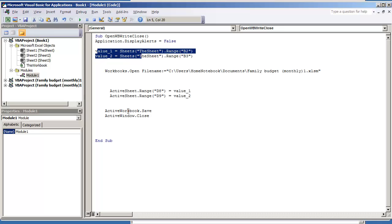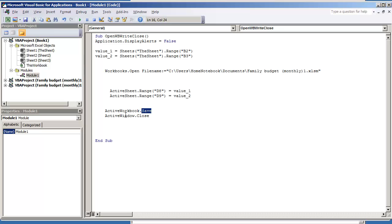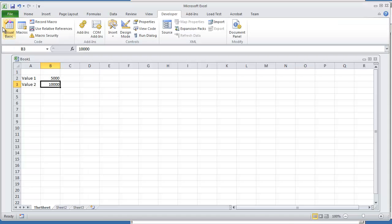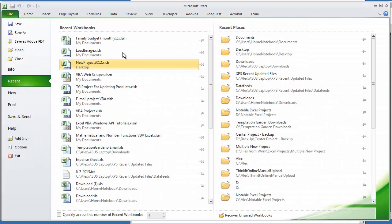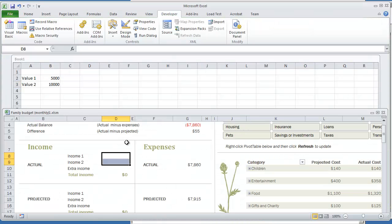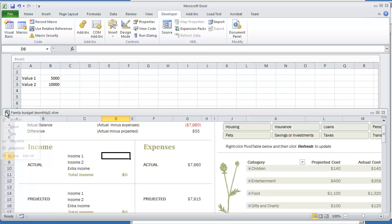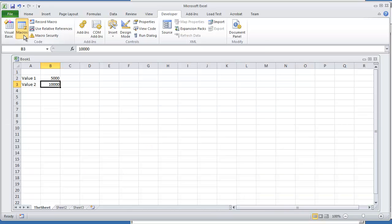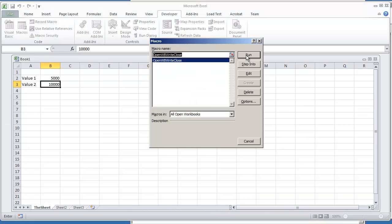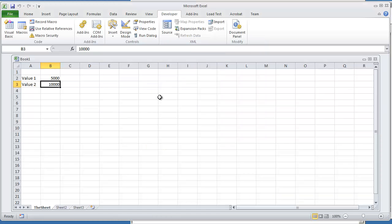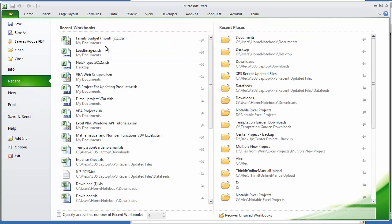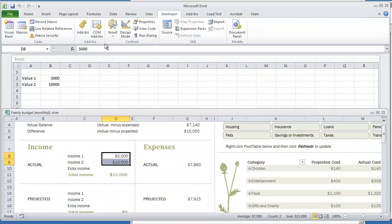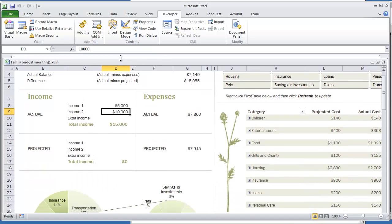Your last two lines of code is active workbook dot save and then active window dot close. So let's go on and try this out. Again the output file right now does not have any kind of values in here. So let's run our macro. Open workbook write and close. You'll see a quick flash on the screen. So let's go to that file now. And we can see that those two values are now entered.